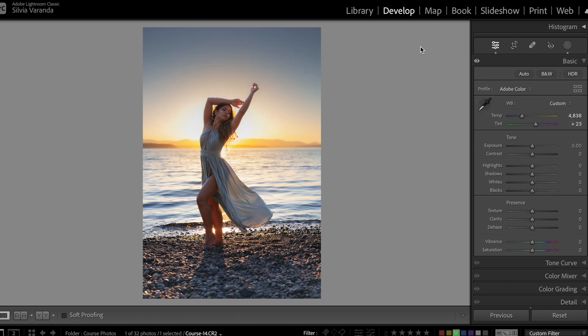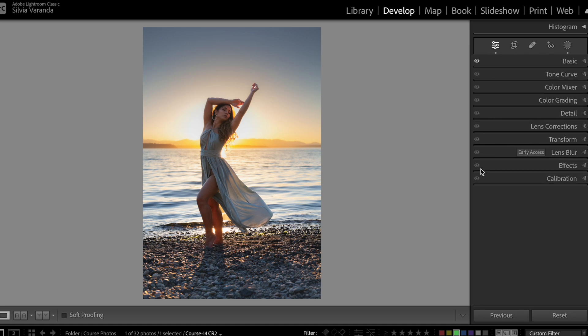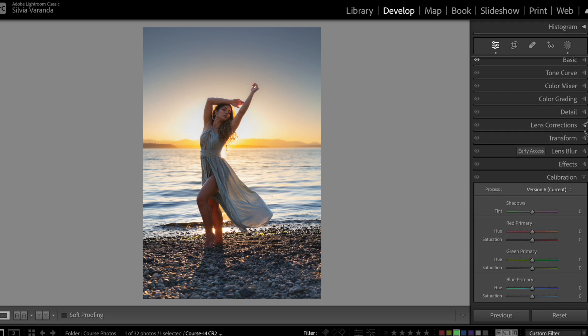Another thing we can do is go to the calibration tab — the last tab in Lightroom. We have three primary colors: red, green, and blue, and we can work with a channel for each color. I'm going to work with the blue primary and go with the hue just a little bit to the left. It creates a more teal blue and makes the oranges and yellows a little more pinkish. I want to give a little bit of this coloring, but I don't want to go overboard because the skin looks very weird, so I'm just going to drag slightly to the left.